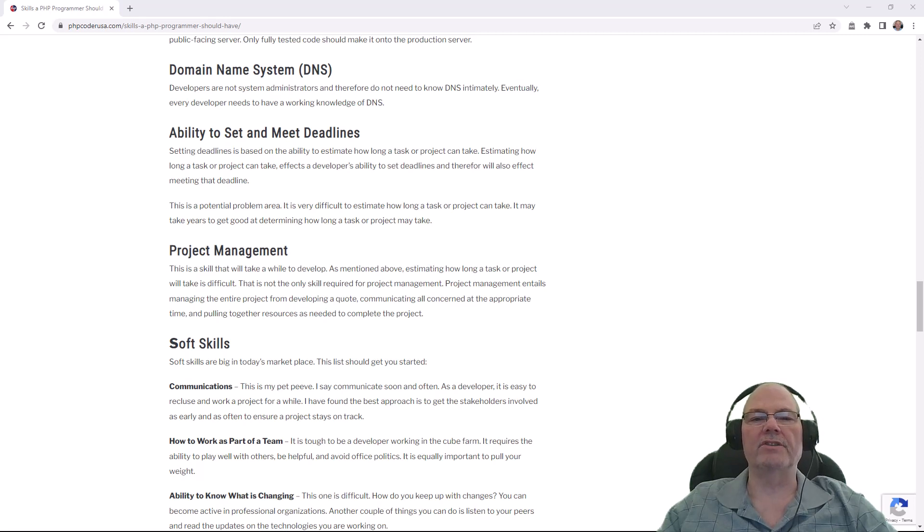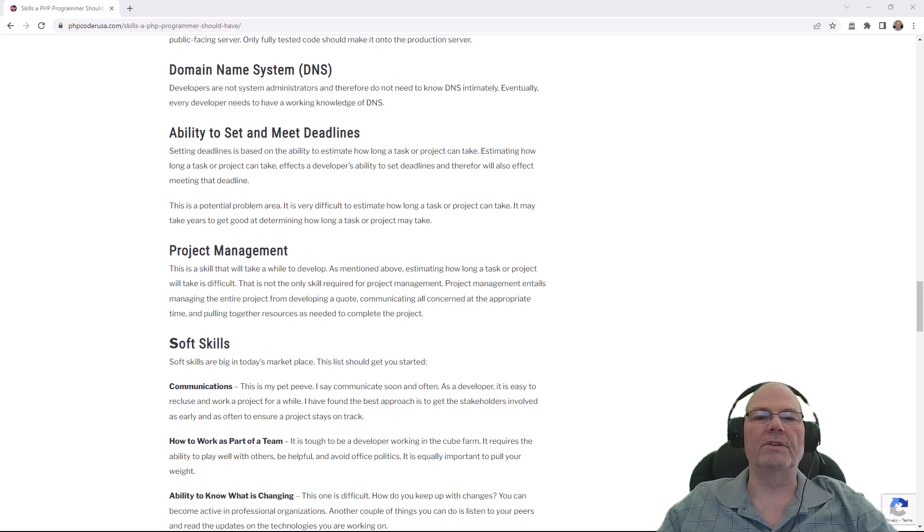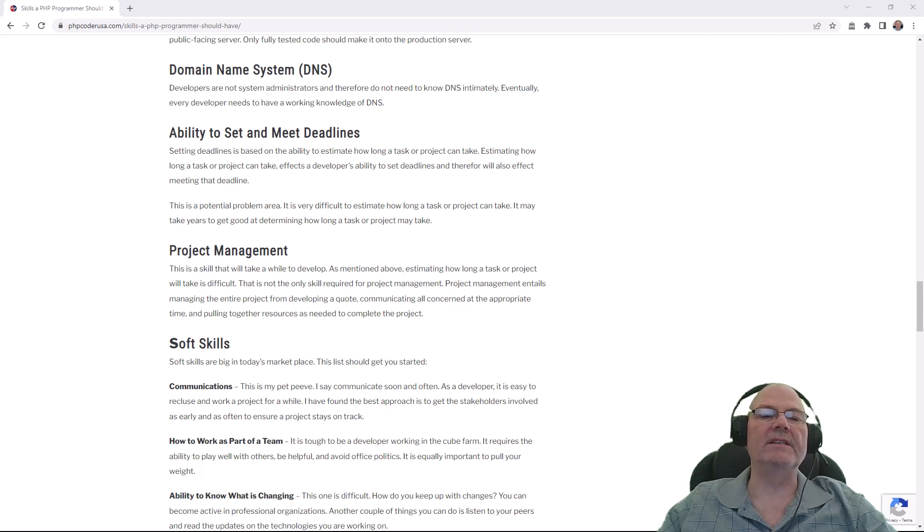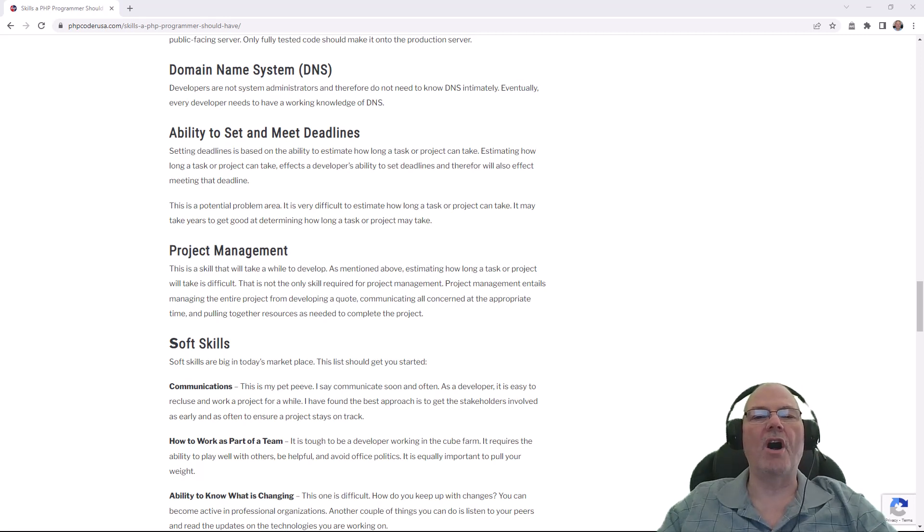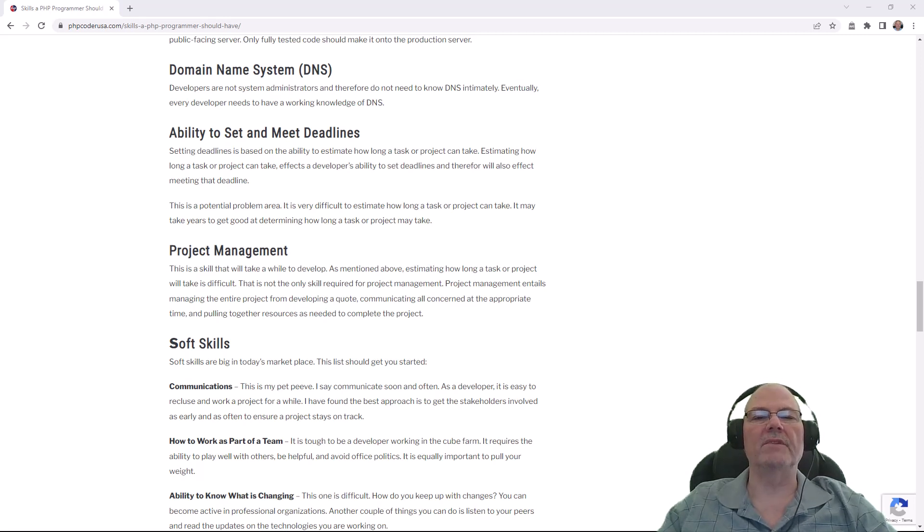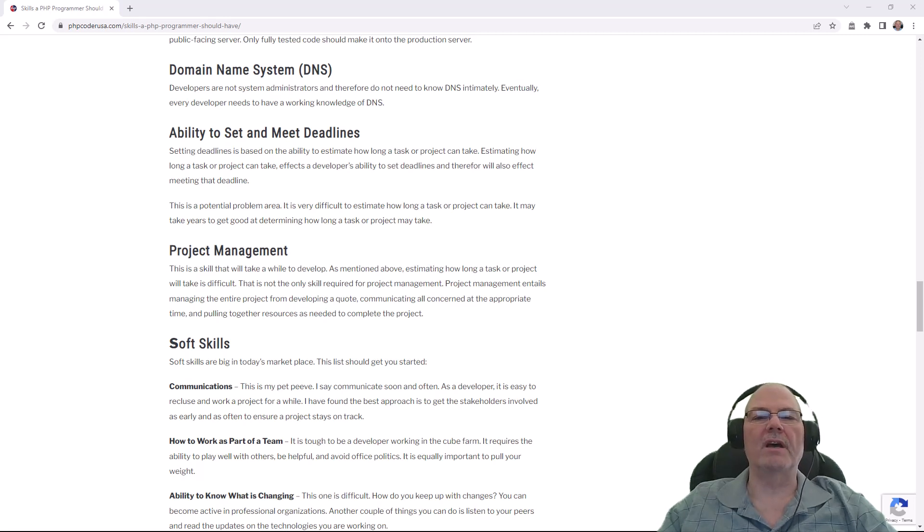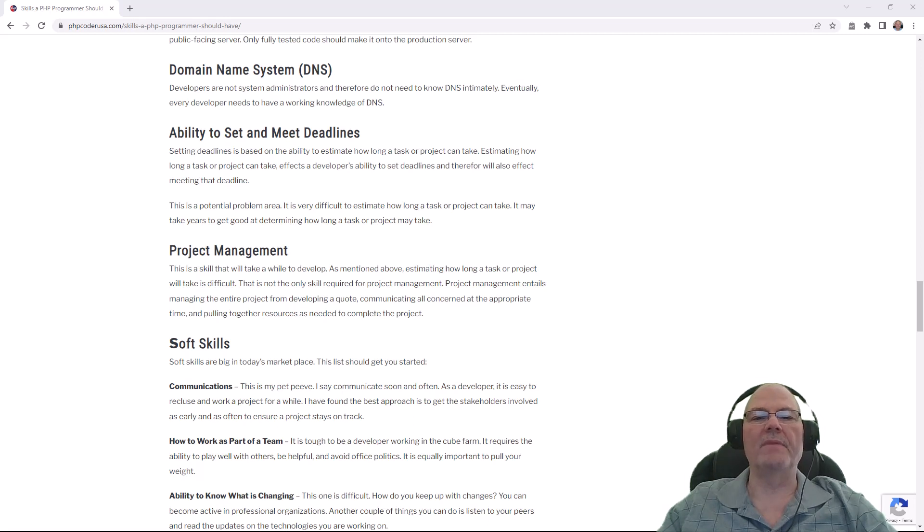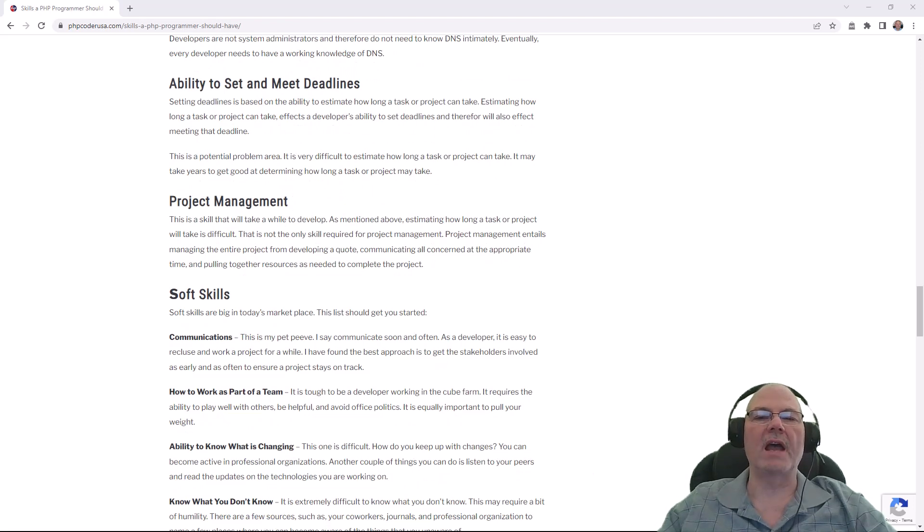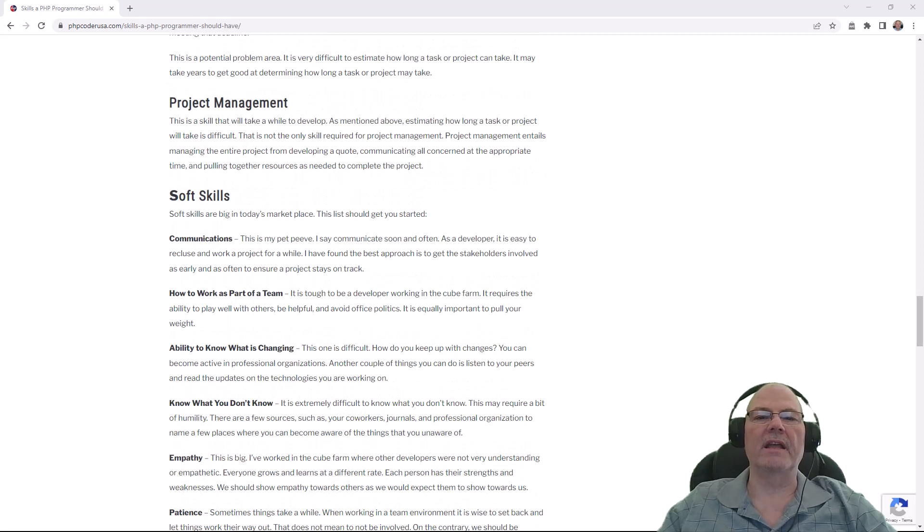You have a production server which is the server that's out there with the final website. You need to know at least some domain name service. Maybe you don't need to know it all, but you need to know some. The domain name service is the phone book of the Internet. The Internet runs on IP addresses, and you have domains. So your domain goes back to the domain name service and it translates it into an IP, which makes it so that the Internet can find your content and deliver it to your browser.